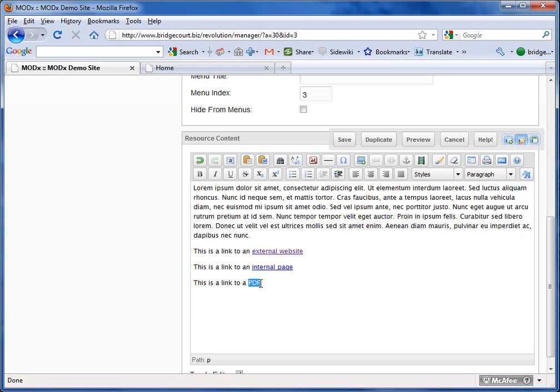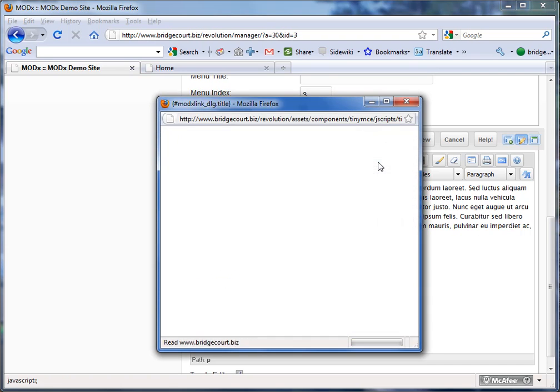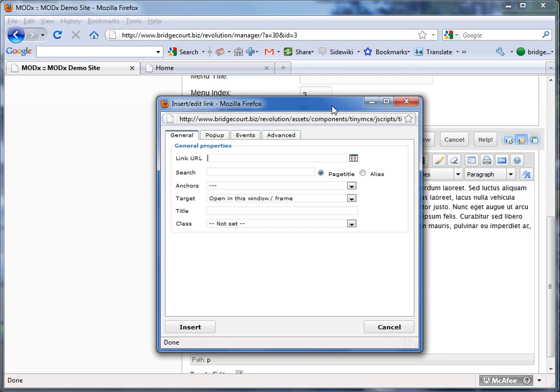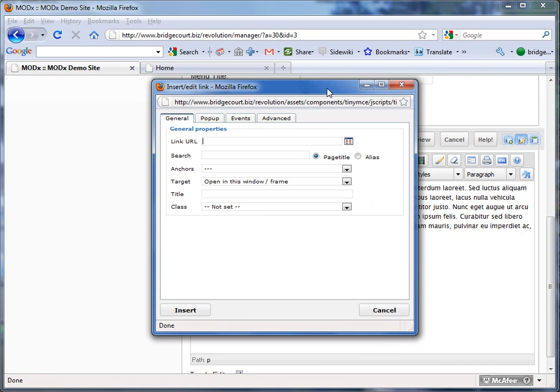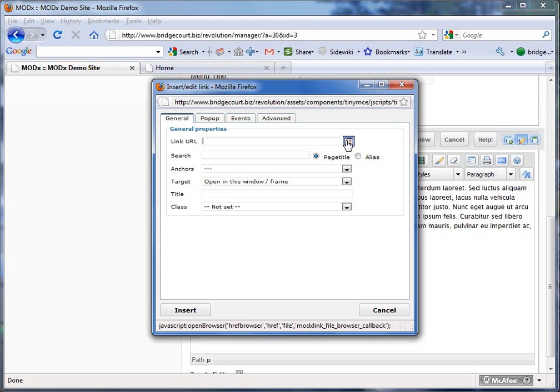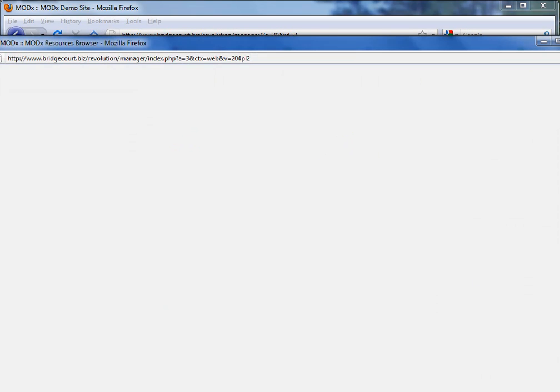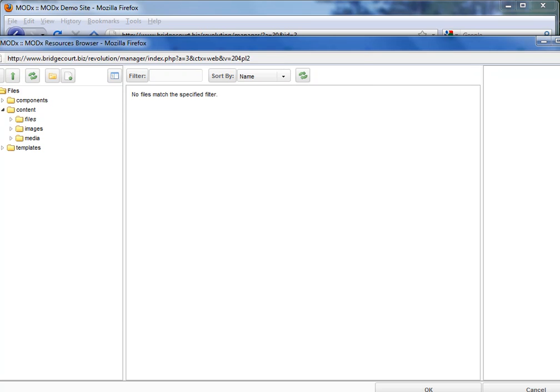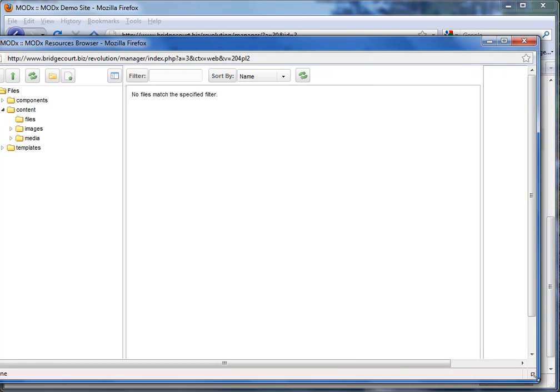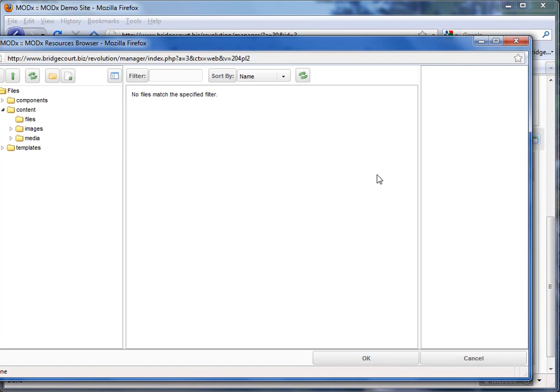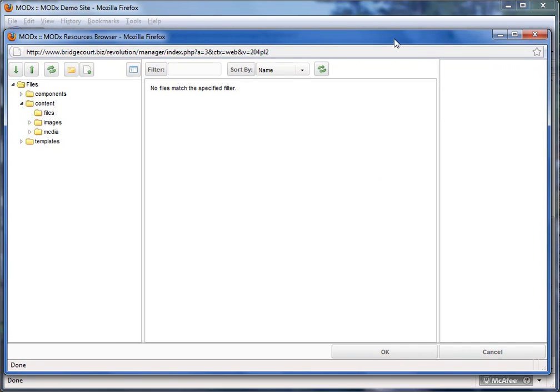Now I'm going to link to this PDF file, and again you can link to any type of file, but we'll use PDF as an example because it's one of the most common ones. So I'm going to click on this, the chain link icon, and now this time I'm going to click on this little browse icon. And when I do that, it opens up the MODX browser, and I'll just size it here so we can see it.